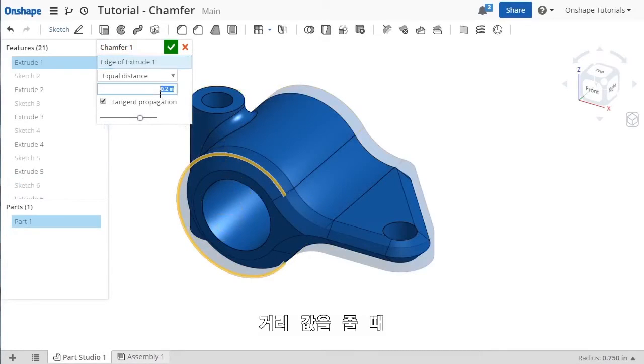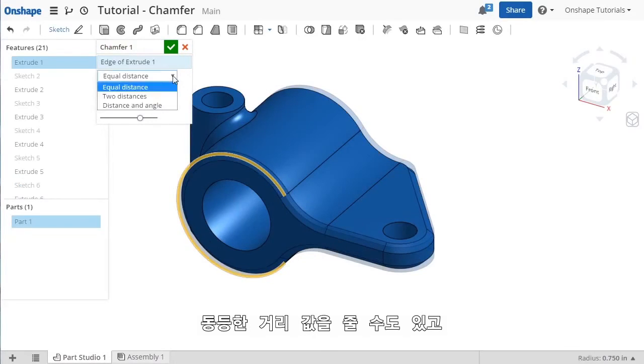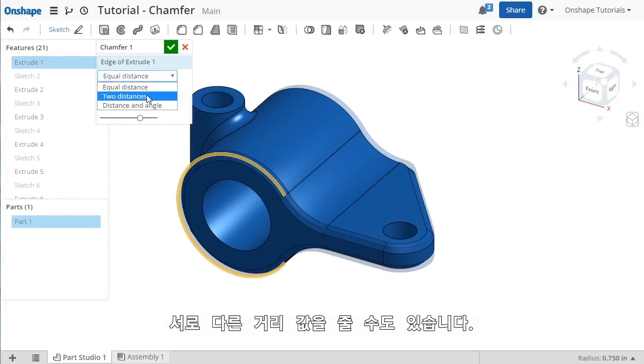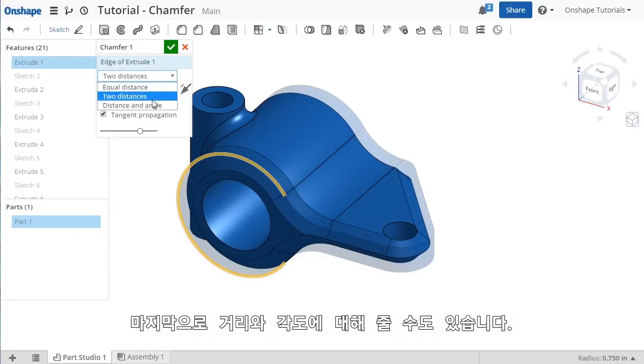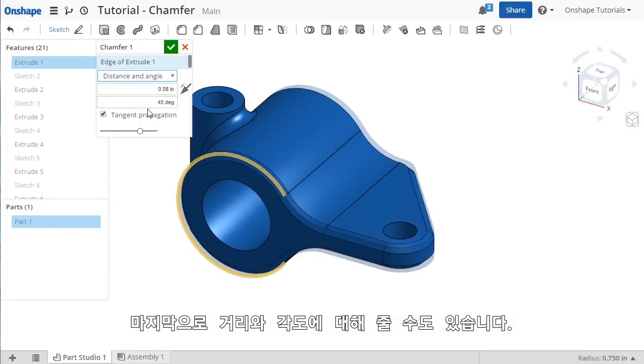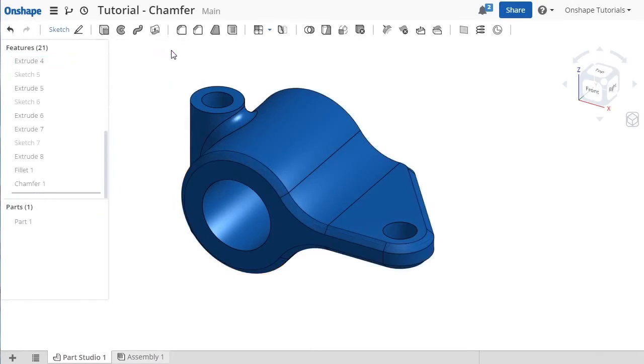I'll enter a distance value, and I can choose to make this distance equal in both directions, or I can specify a distance in two directions, or I can choose to use a distance and an angle value. If I choose to make the distance equal in two directions, the chamfer angle will be equal to 45 degrees.